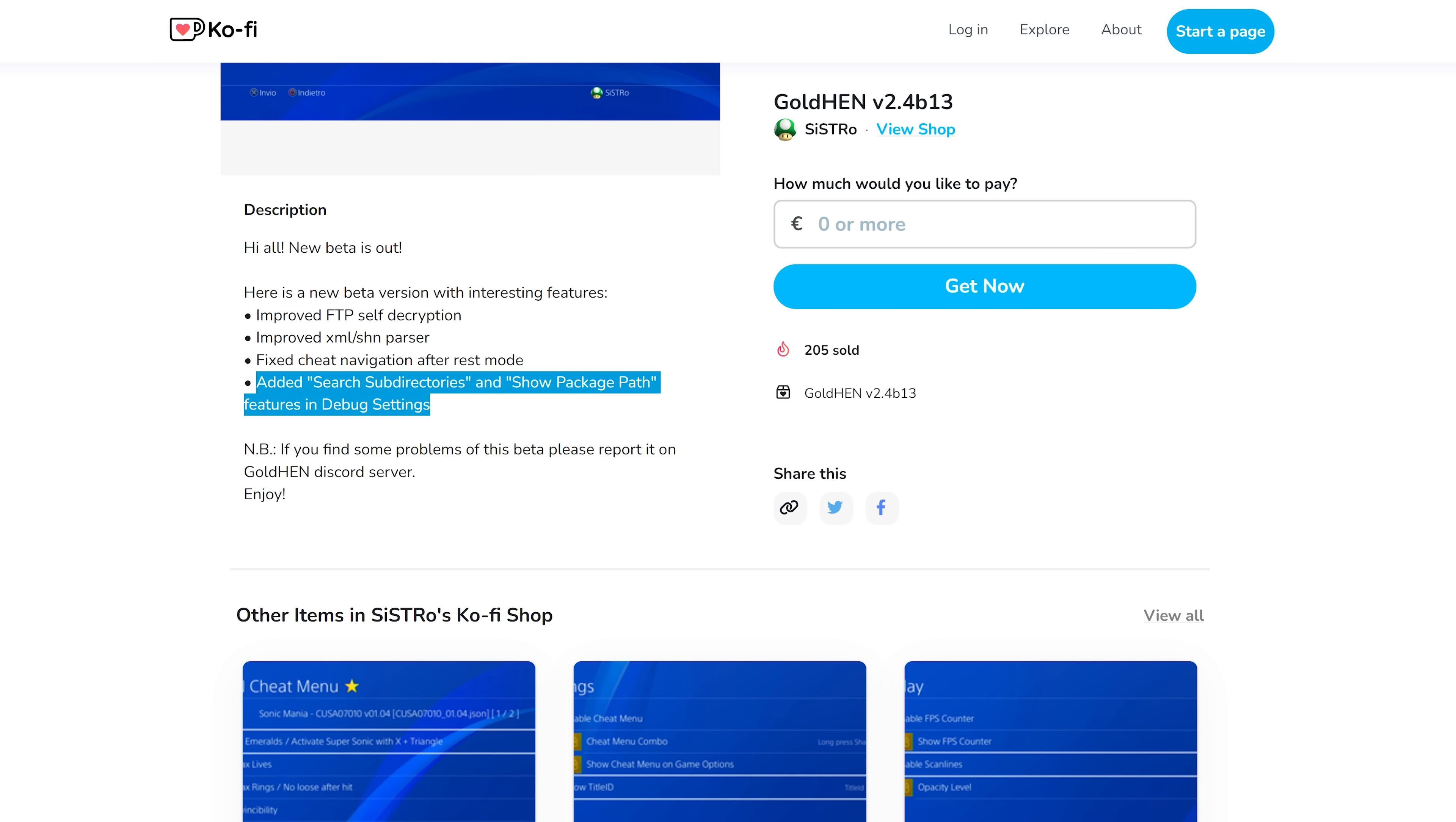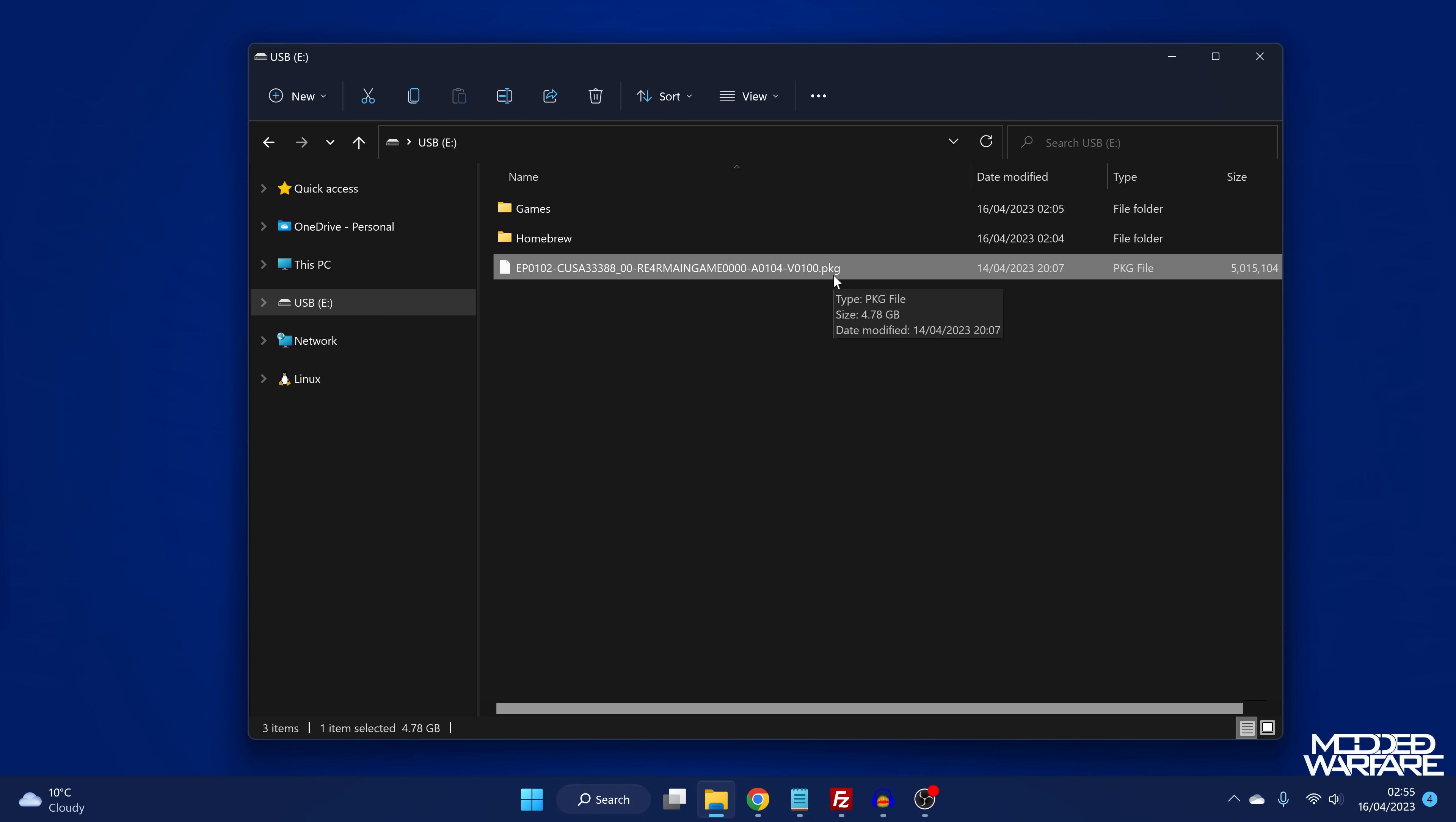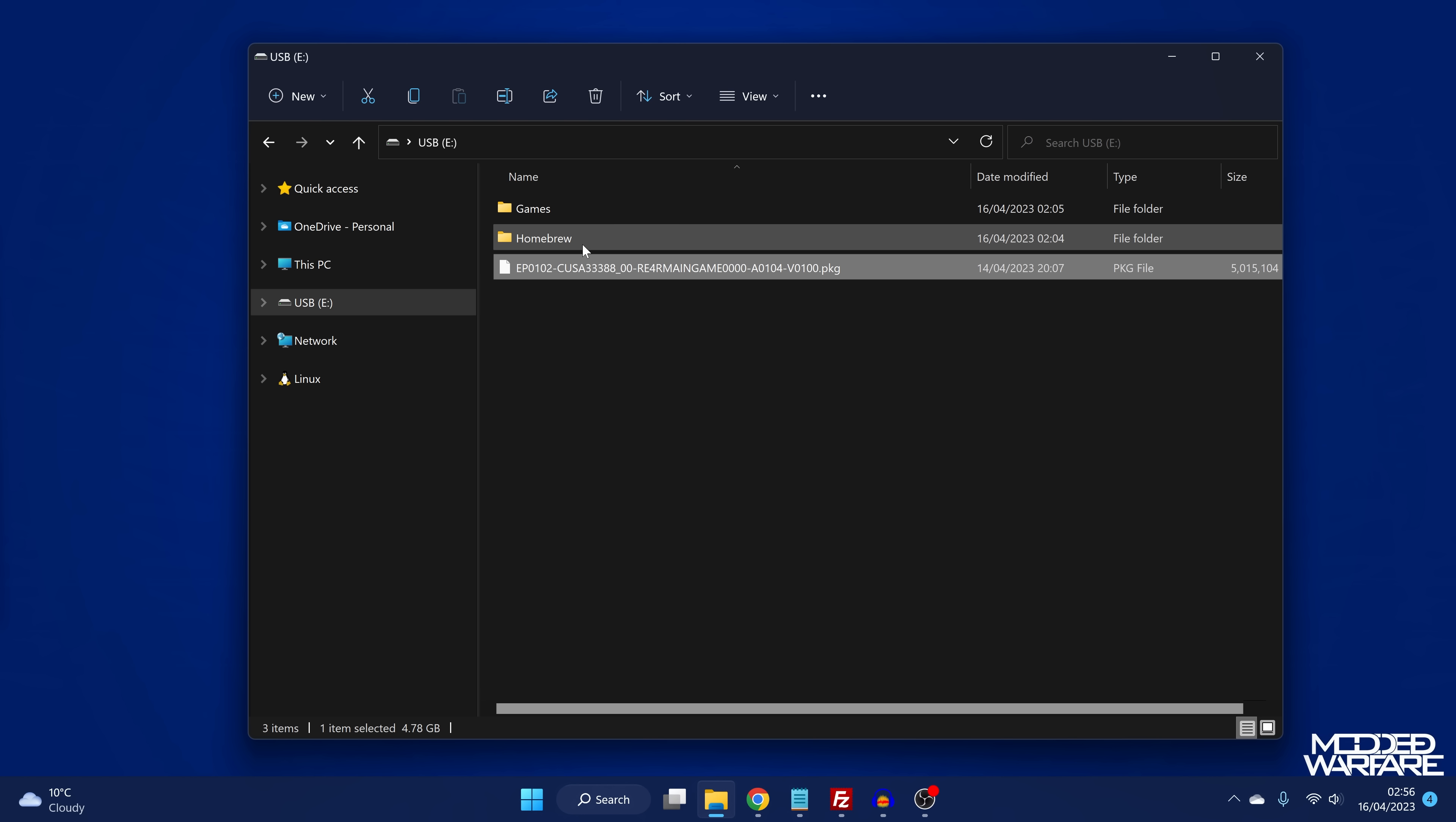So by default, normally if we take a look at this USB drive here, I've got a package file on the root of the USB drive. Normally the debug settings package installer will only see the package files that are in the root of the drive, that are in the root of the USB. Or if it's on the hard drive, it will be the root of the package folder and it will only look for the package files in there.